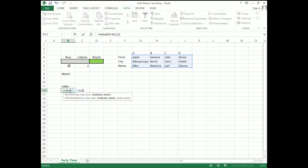So we have INDEX, our array, row number, column number. I hit enter — oh my gosh, it's Beatrice! Now I don't have to go search through that huge list of arrays to find a name that starts with the letter B.